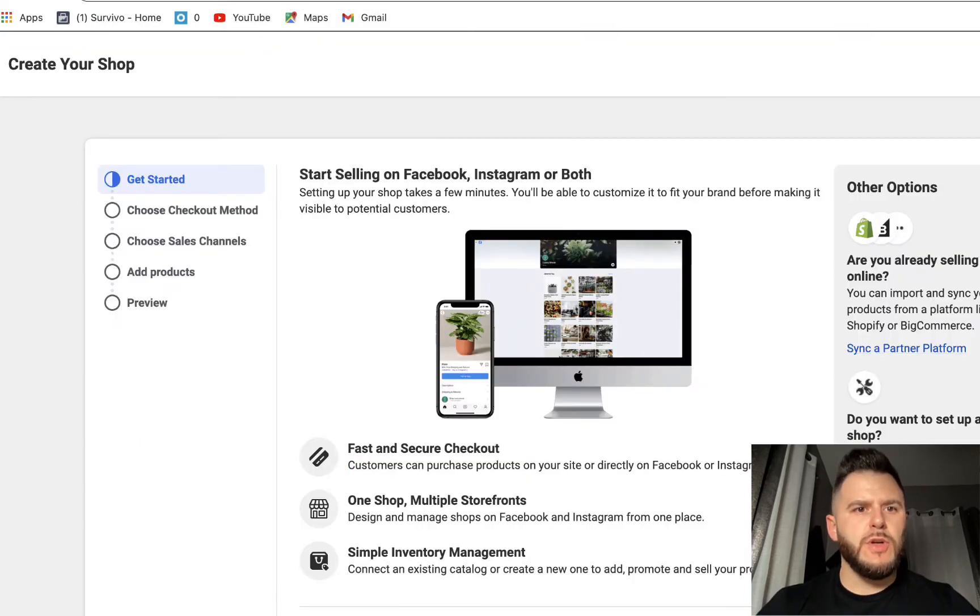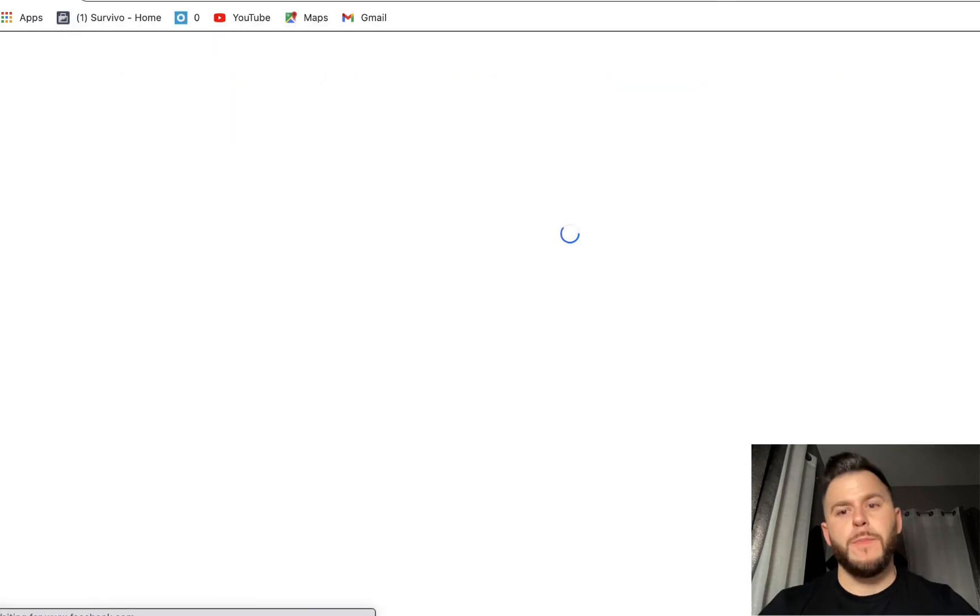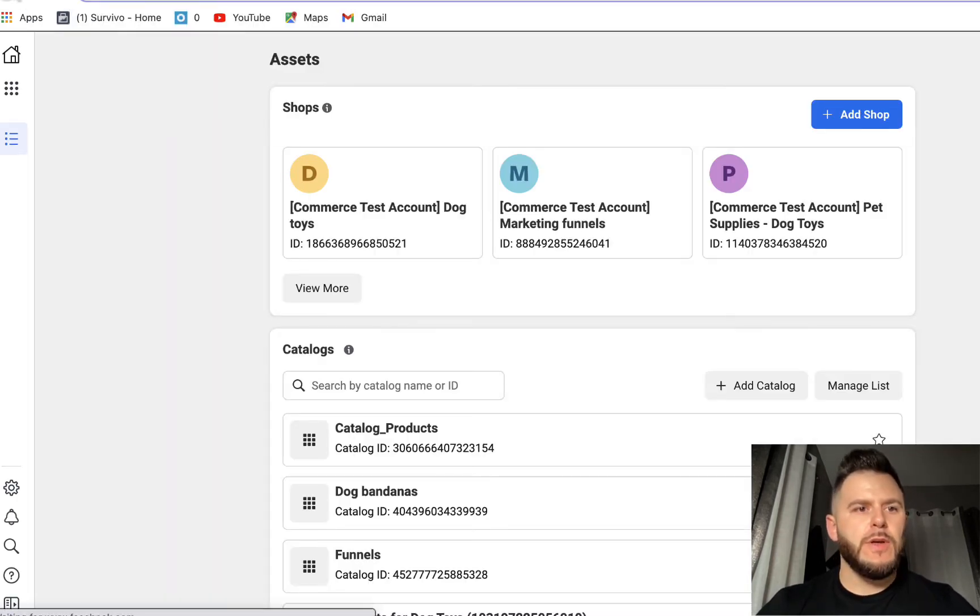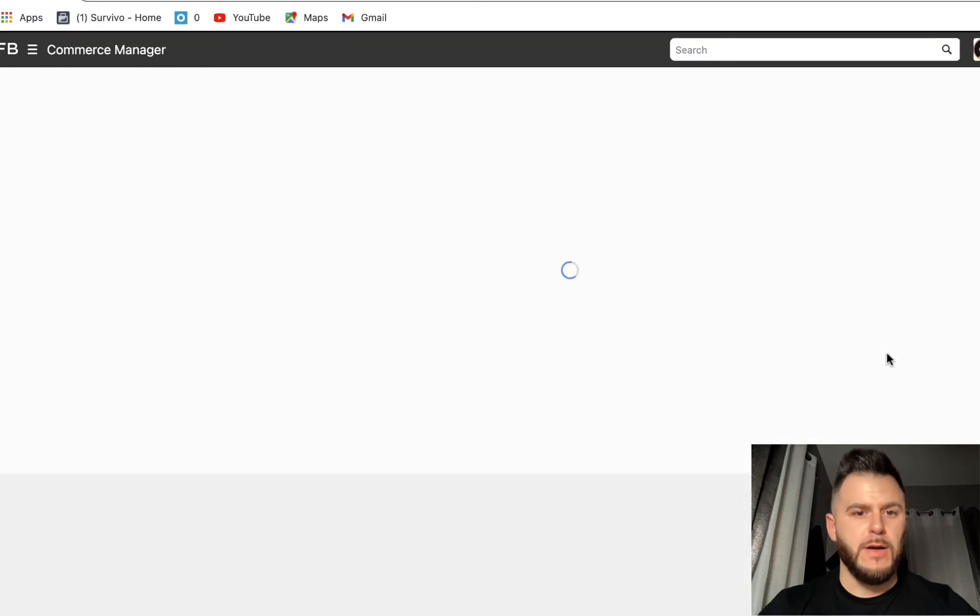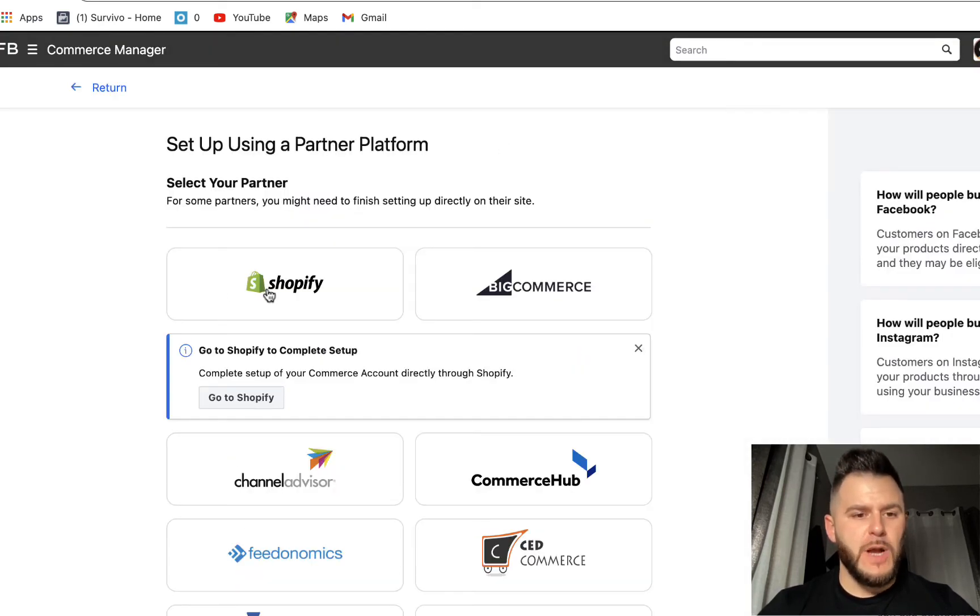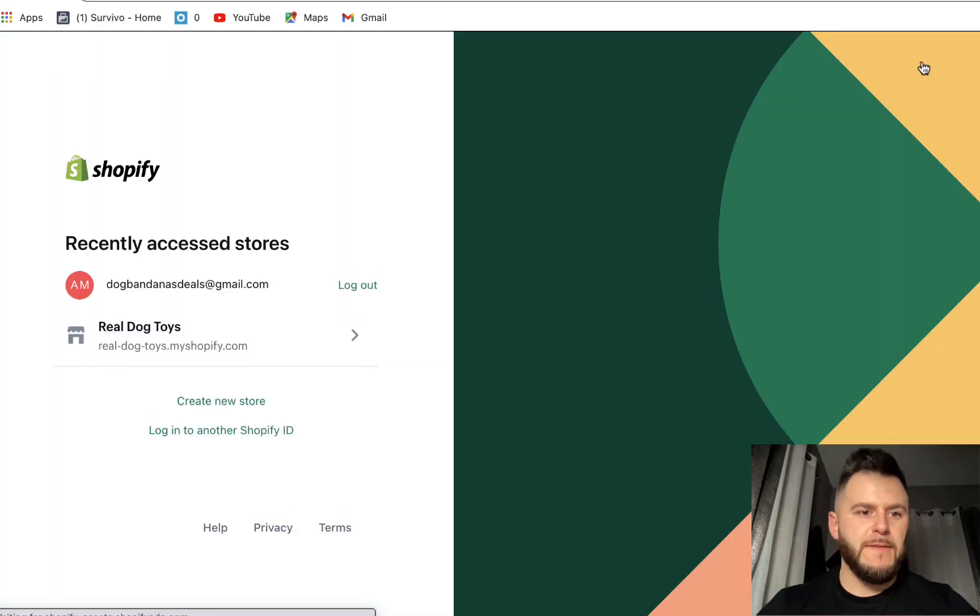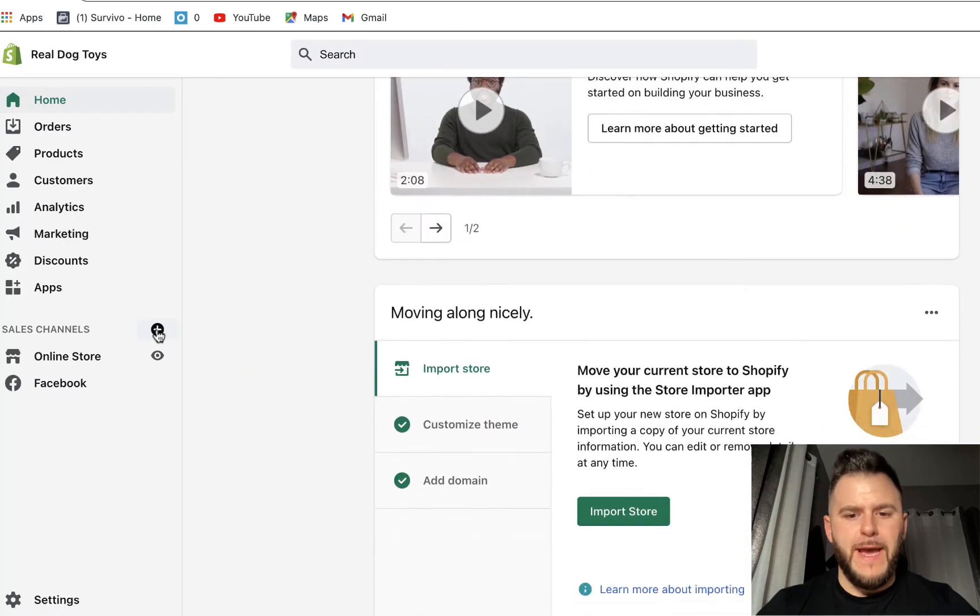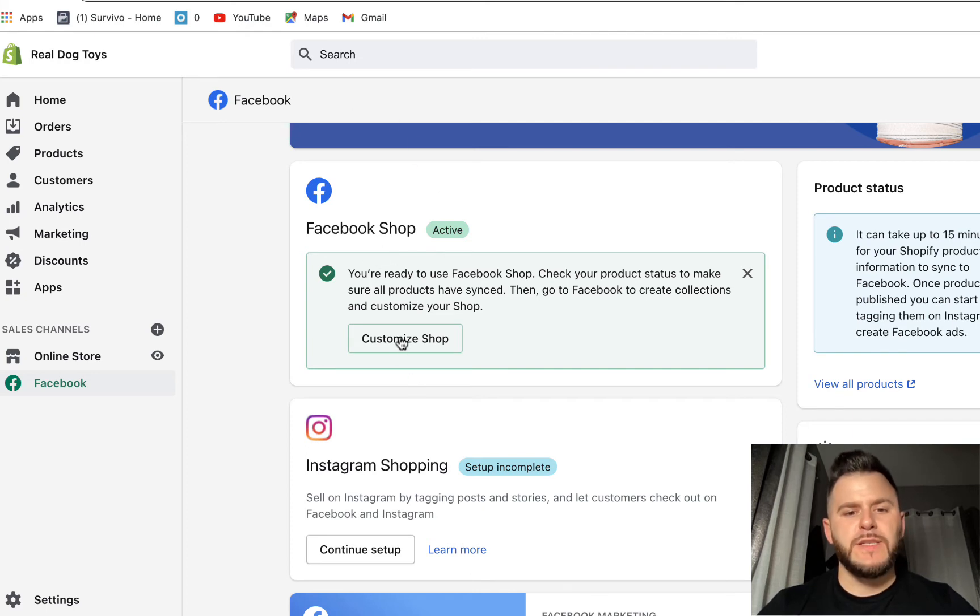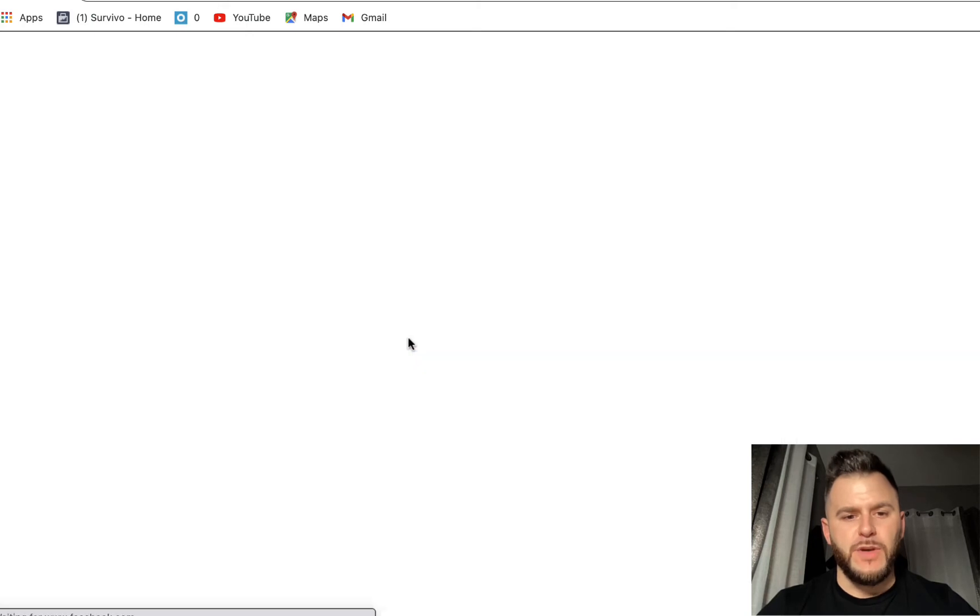So when you go to facebook.com/commerce_manager, it's going to ask you to integrate your partner platform or start a shop from scratch. So I'm going to sync a partner platform and I'm going to say Shopify. I'm going to have to go to the Shopify account. I'm already logged in, right? So this is going to actually integrate it automatically. So as soon as the integration is done, we're going to have to customize the shop before we are able to activate the Instagram shopping.